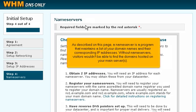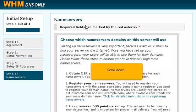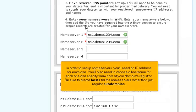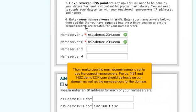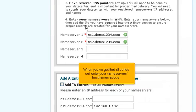As described on this page, a nameserver is a program that maintains a list of your domain names and their corresponding IP addresses. Without nameservers, visitors wouldn't be able to find the domains hosted on your main server. In order to set up nameservers, you'll need an IP address for each one, and you'll need to choose a hostname for each one and specify them both at your domain's registrar. Be sure to create hosts for the nameservers rather than just regular subdomains. Then make sure the main domain name is set to use the correct nameservers. For us, ns1 and ns2.demo1234.com should be hosts on our domain, as well as the nameservers for the domain. When you've got all that sorted out, enter your nameservers' hostnames above.